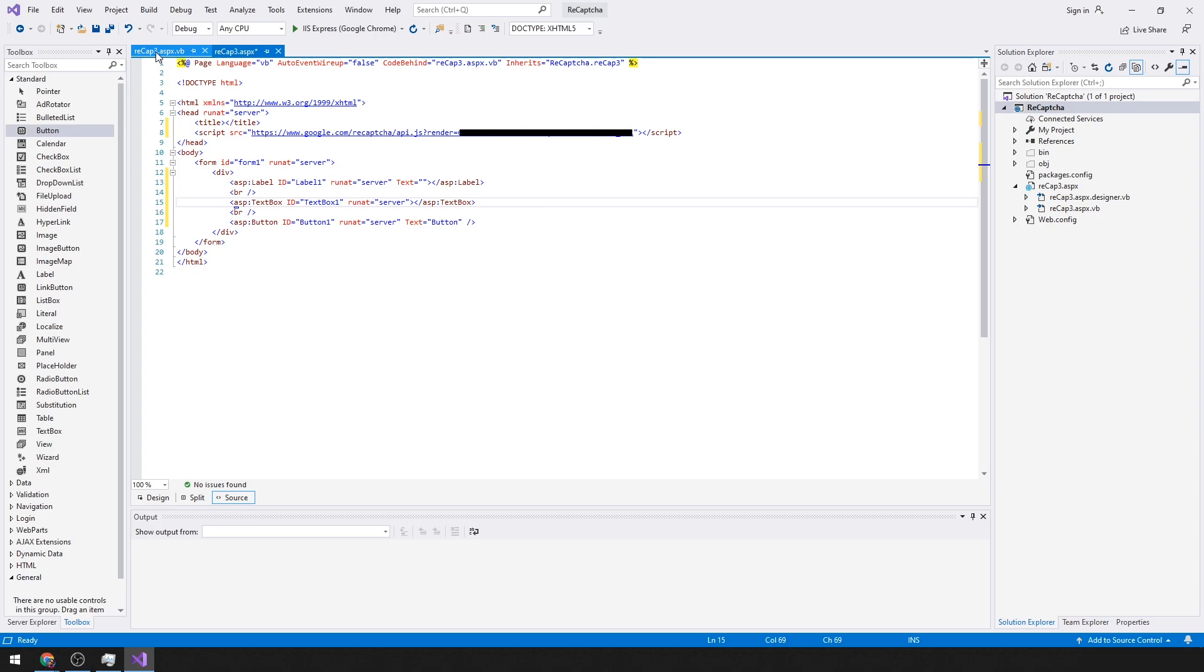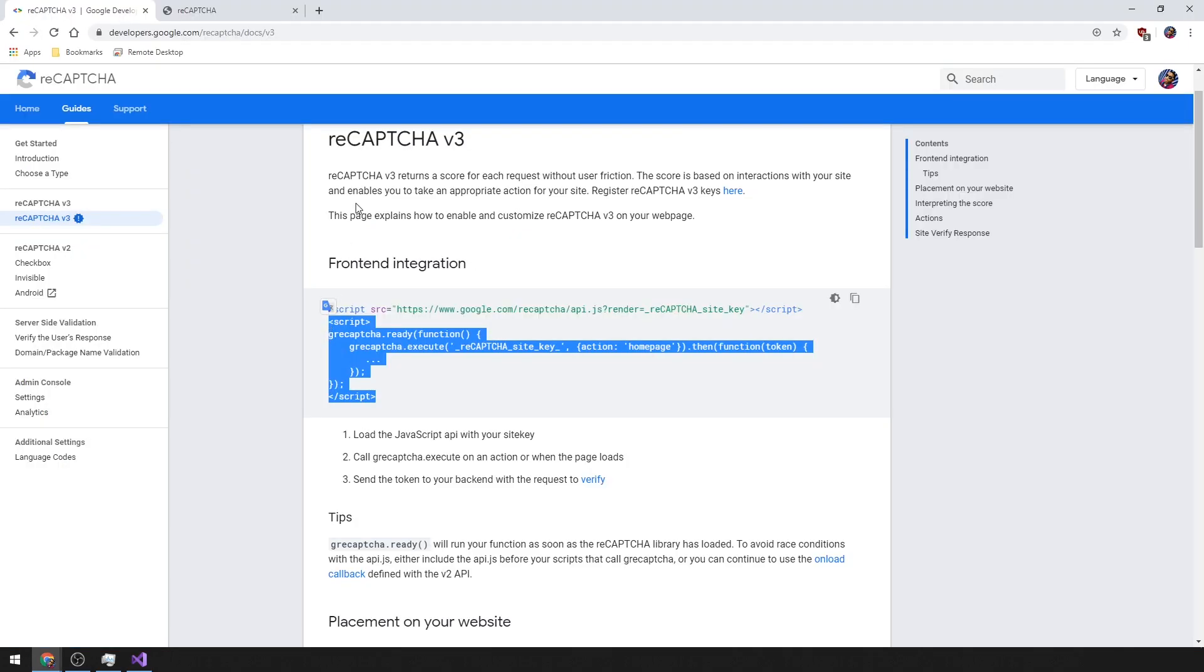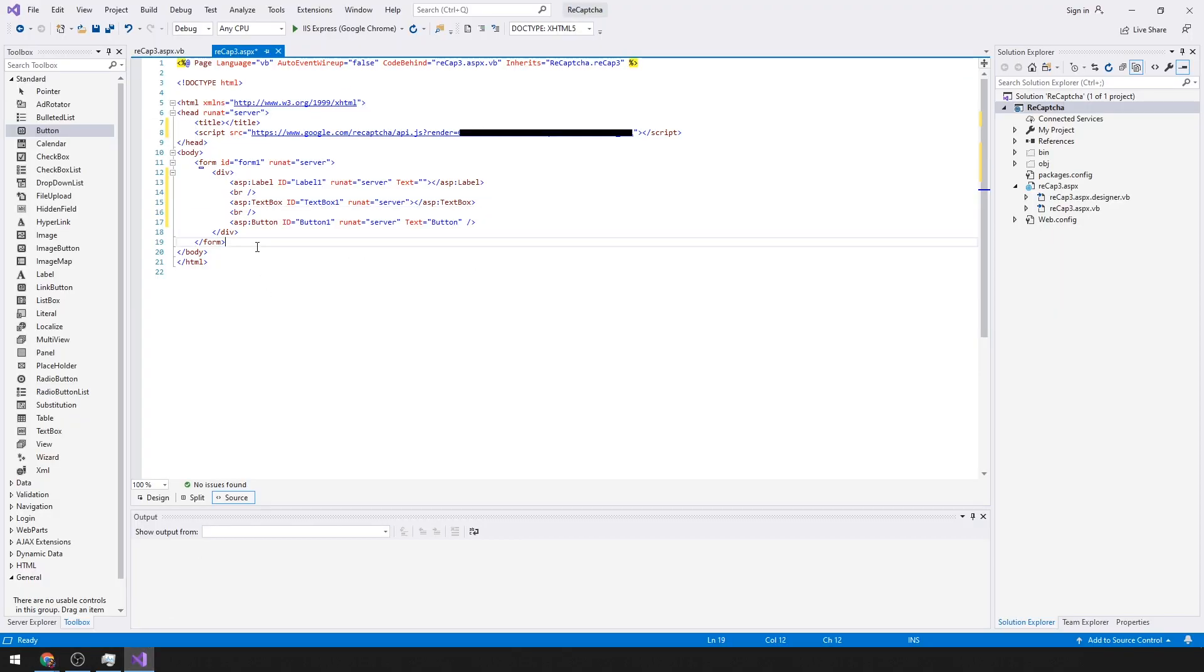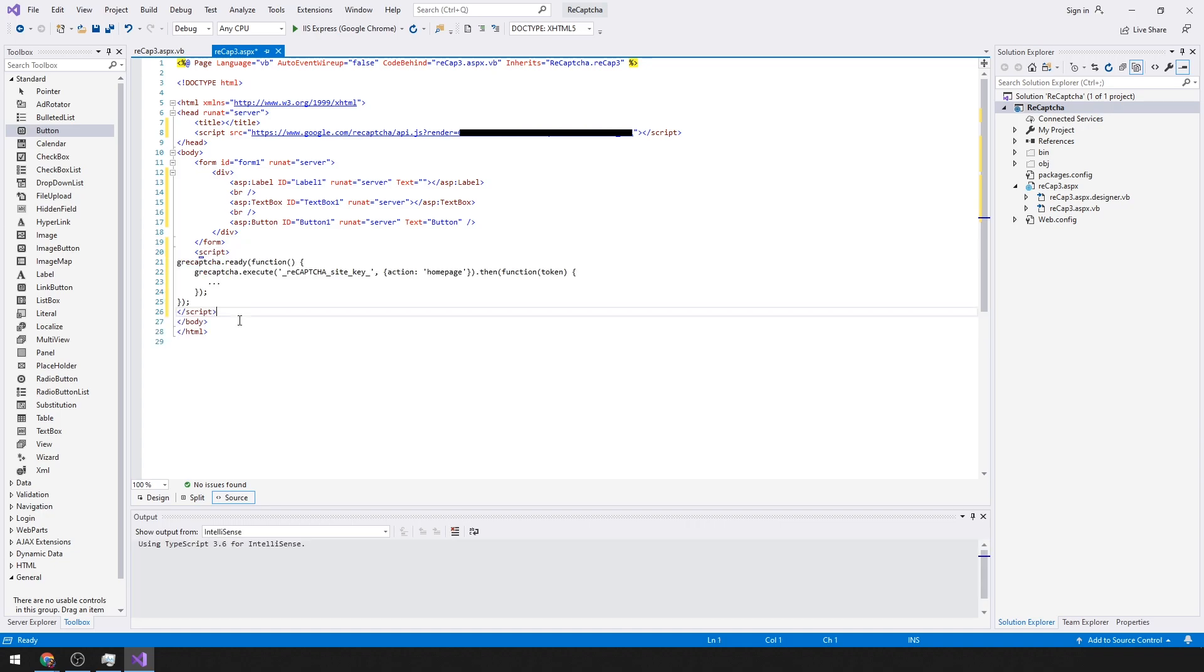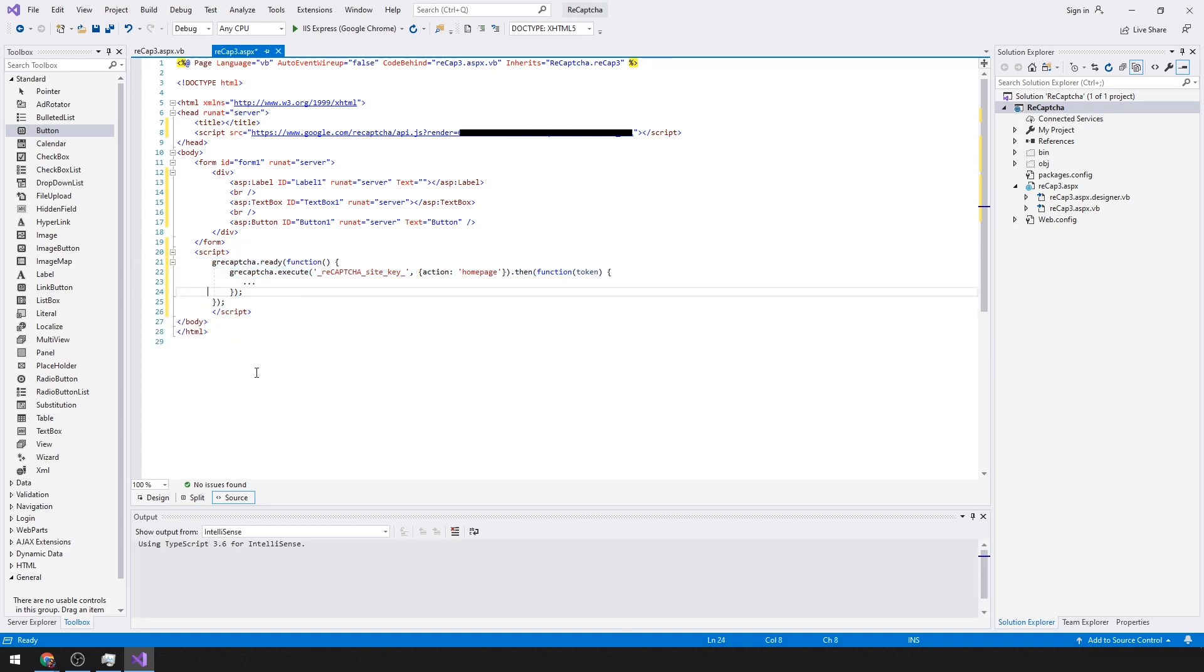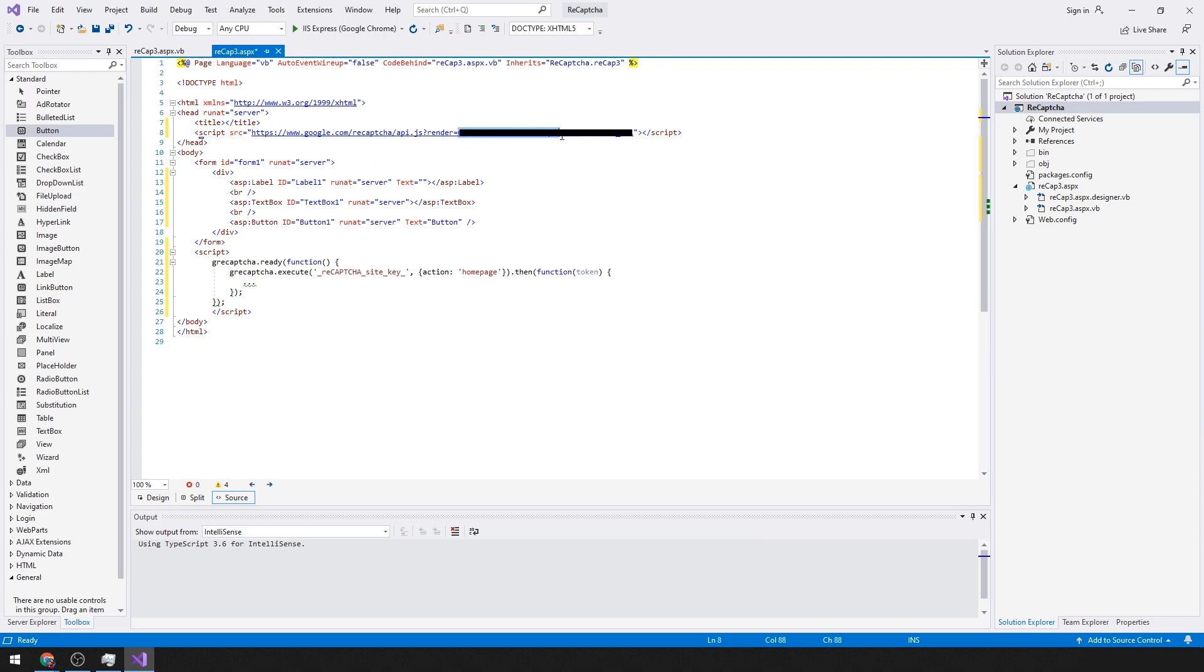Now we need our script information. We can add this here with our site key.